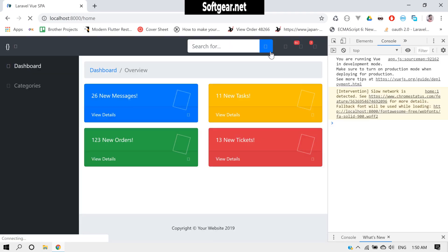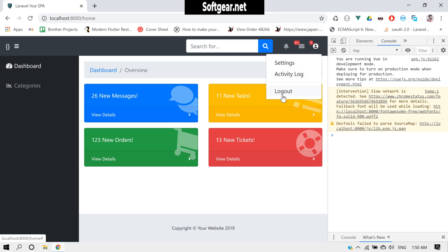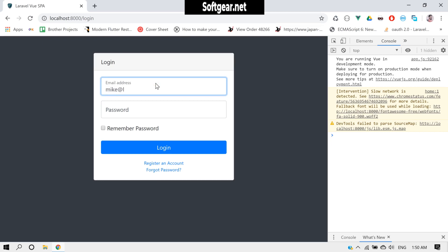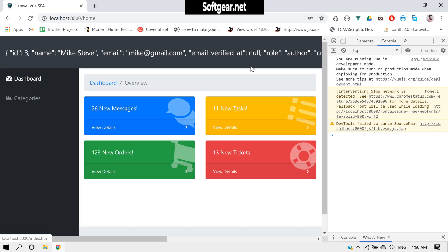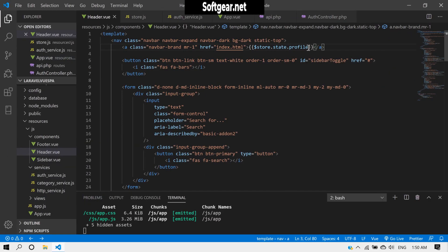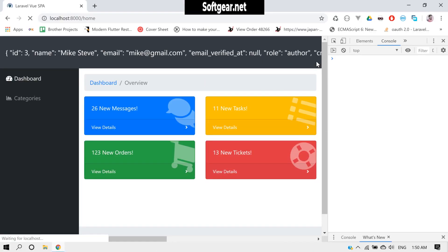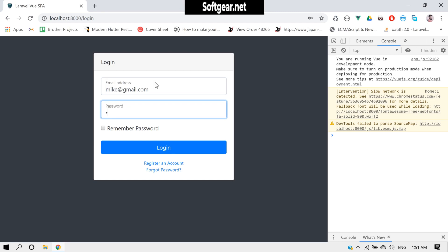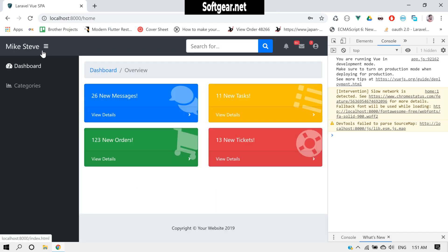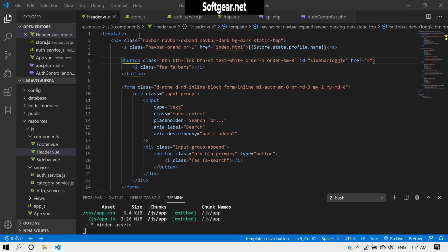In the header, let's access the `profile` object and test it. On reload we get nothing because we're not calling it on reload — just an empty object. If we log out and log back in, we get the complete data. We just need to get `profile.name` to display it. But if we reload again, the name disappears.